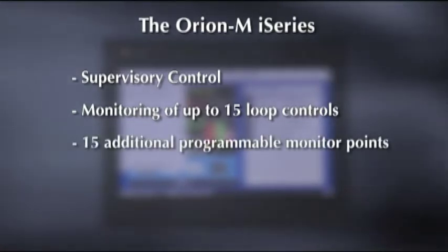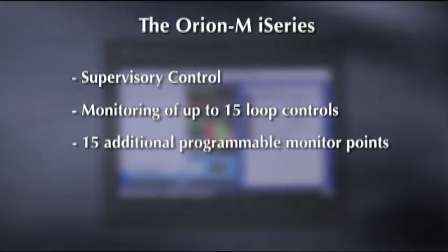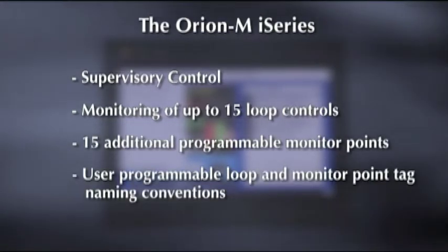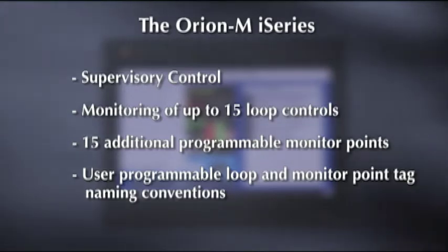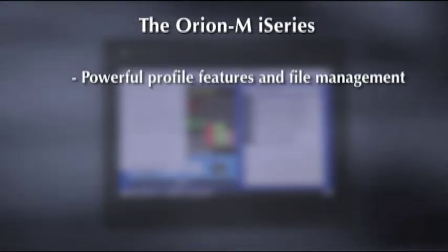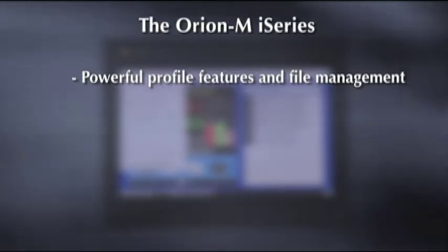Up to 15 additional programmable monitor points, user programmable loop and monitor point tag naming conventions, powerful profile features, and file management.